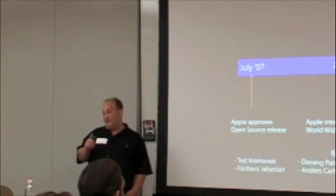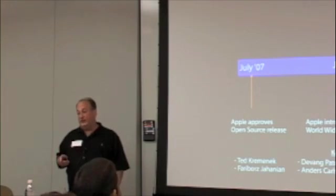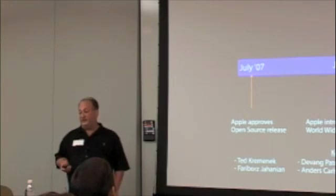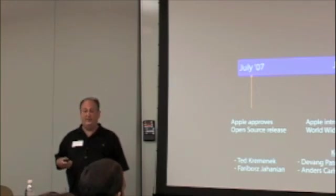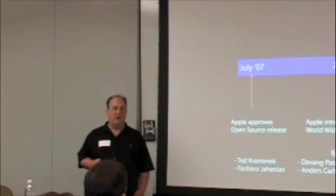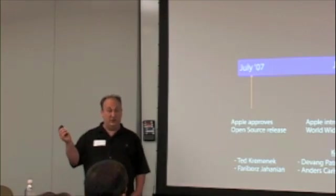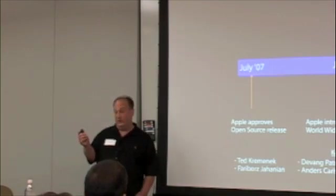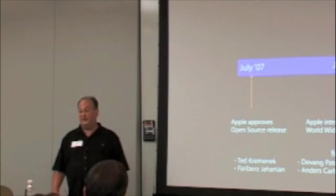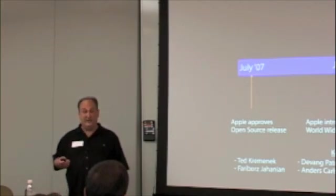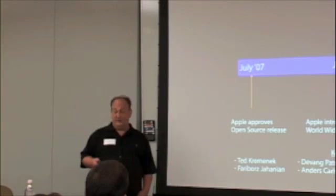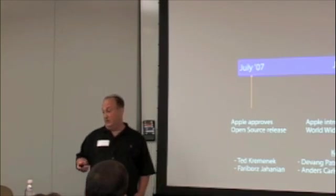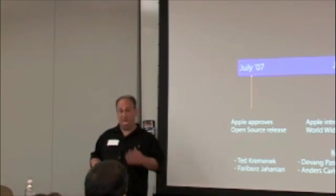So, from July to June, these folks were the key contributors. Ted Kramanek has done heroic work on the static analyzer that he'll talk about later on. He's also contributed a tremendous amount to the core infrastructure, ASTs. Farabors Jahanian has worked on Objective-C, along with me. Done some incredible work. Devang's worked on the back end. Anders Carlson, who's here, has made many improvements.